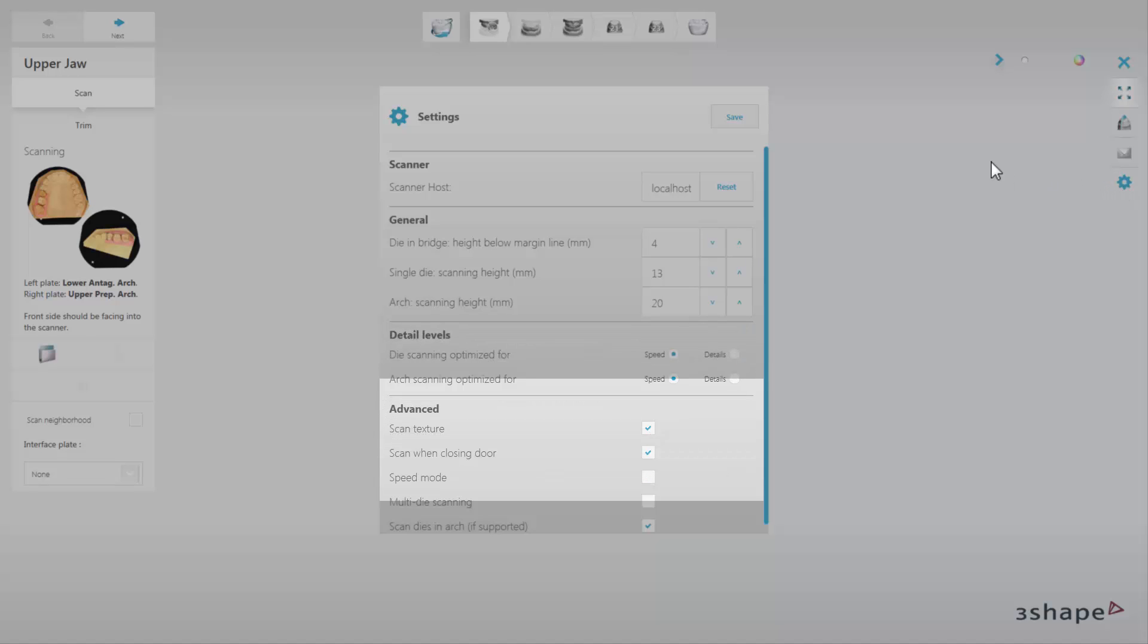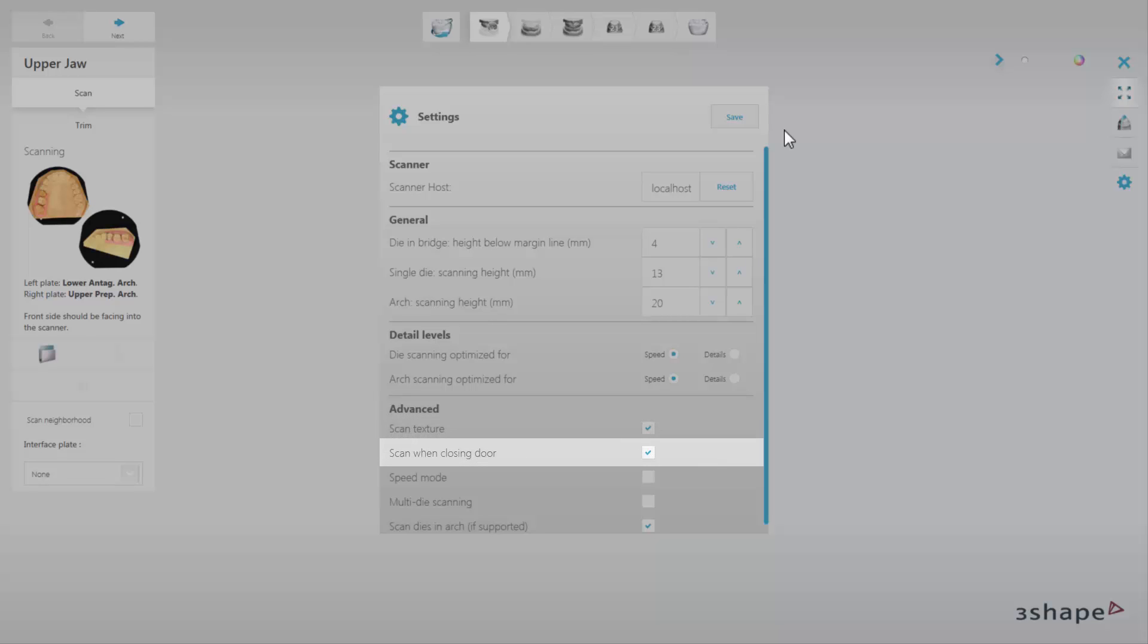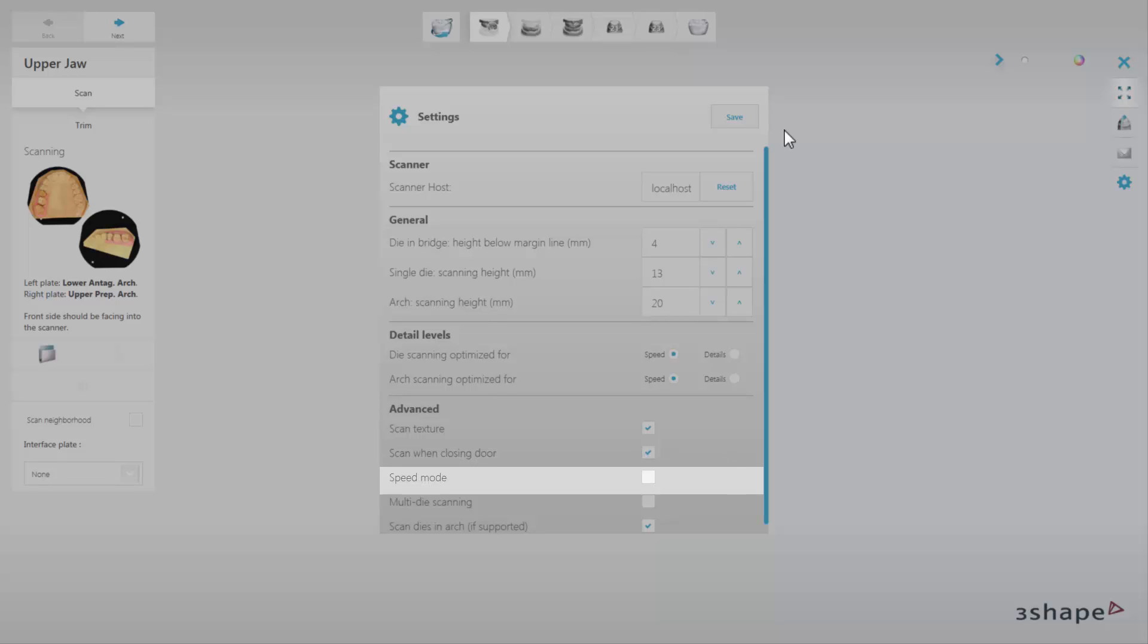Furthermore, in the Advanced settings you can choose Texture Scanning. This feature enables capturing hand-drawn markings penciled directly onto the physical models. Scan when closing door activates scanning when the user inserts an object into the scanner and closes the scanner door. Here you can also select Speed Mode to speed up the scanning process.